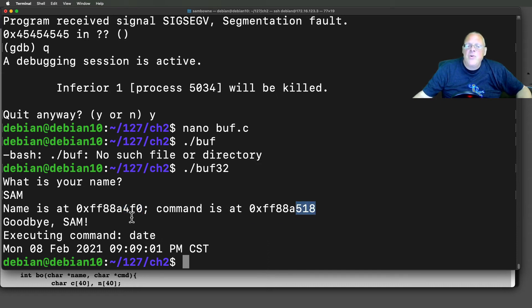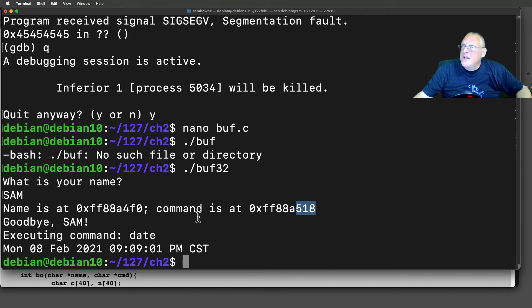The name is at a lower address than the command. So if the name gets too long, it's going to override the command.